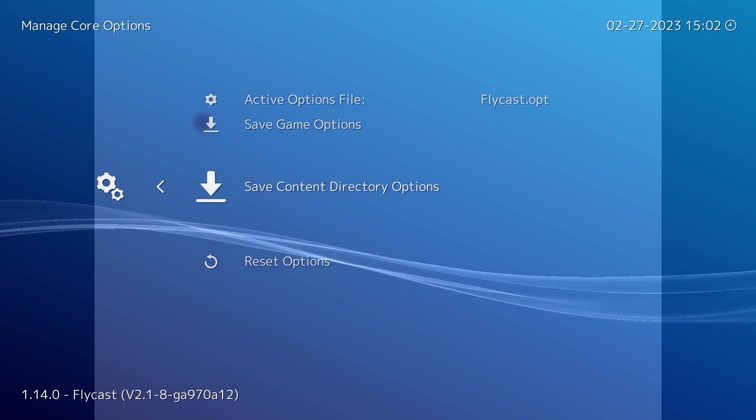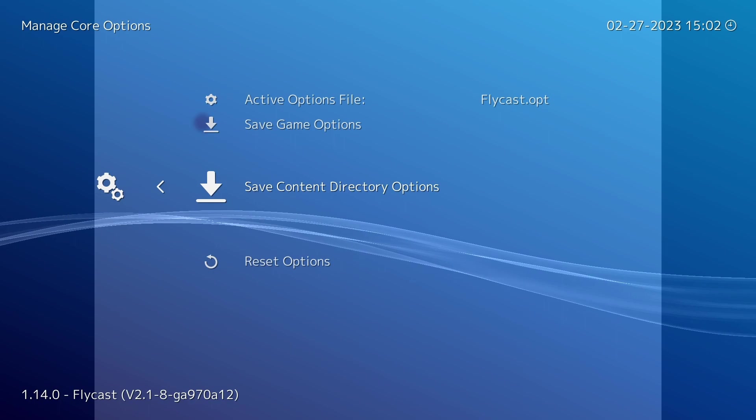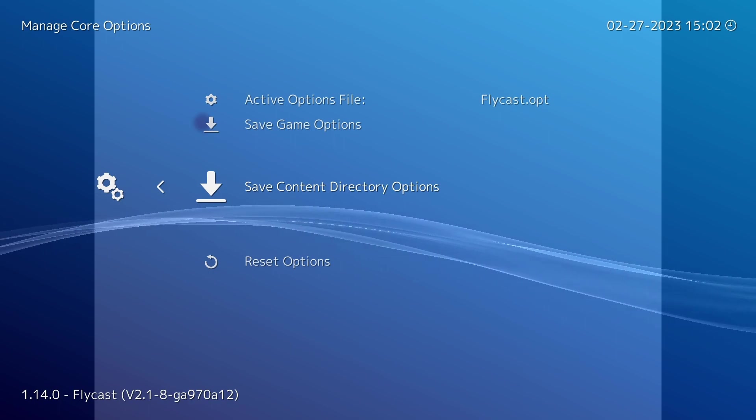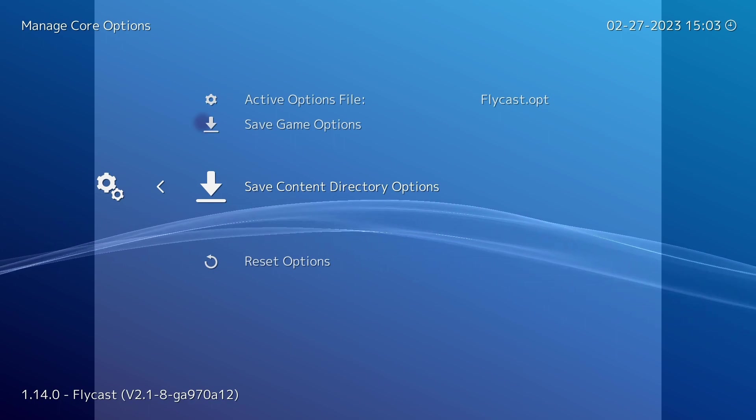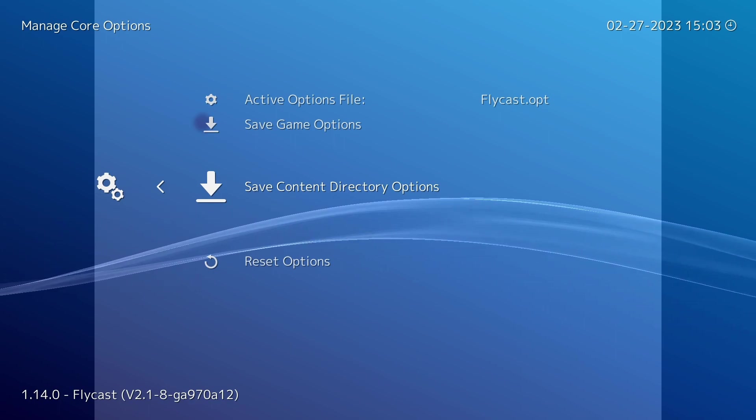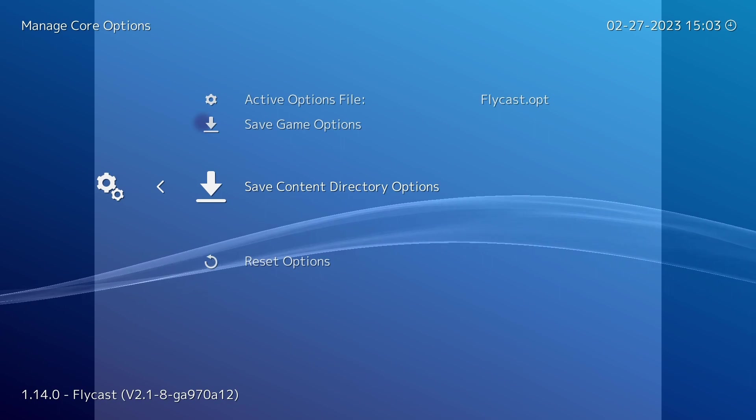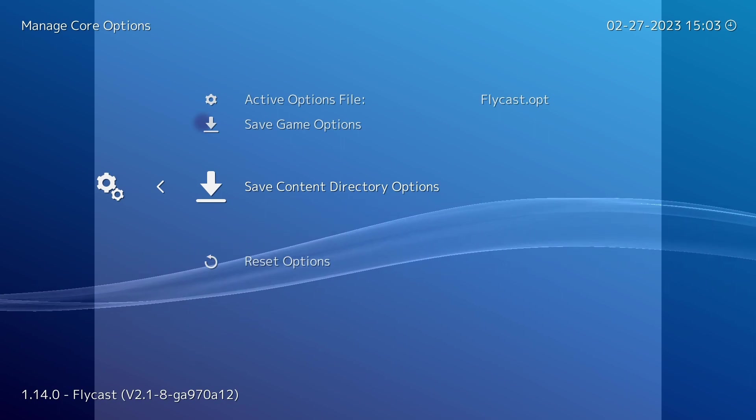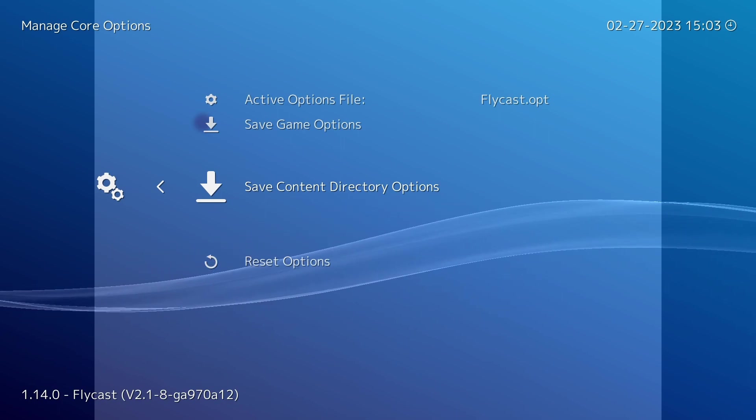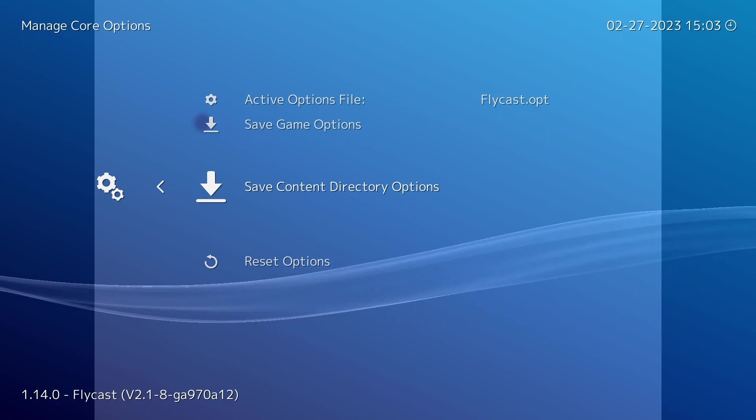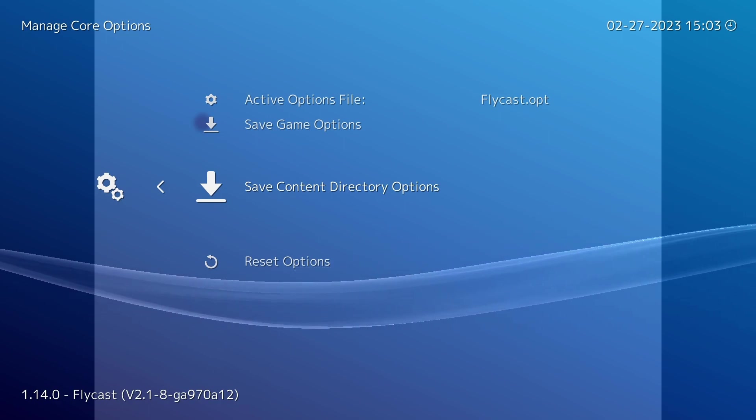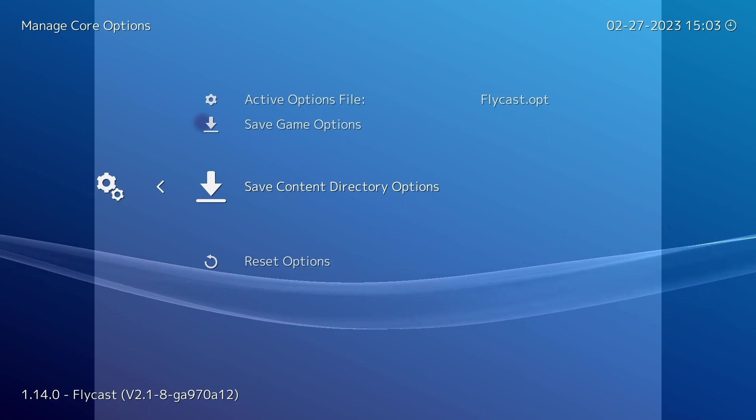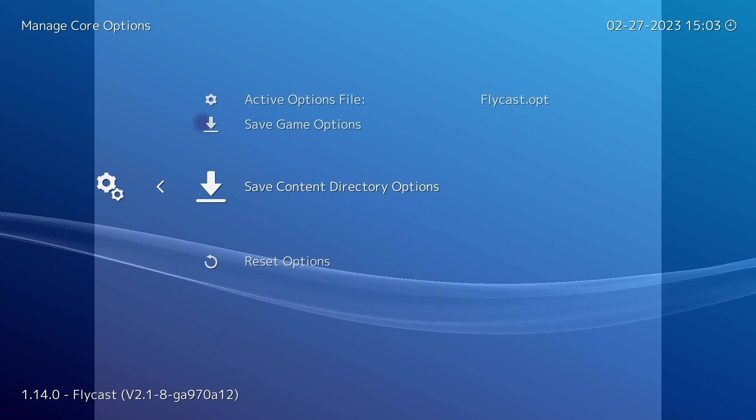However with content directory options it works a little bit different. Now content directory basically means the folder in which your games are located. So this comes in handy for cores that run multiple platforms like Flycast here, it runs Dreamcast, Naomi 1 and 2 and Atomiswave games.